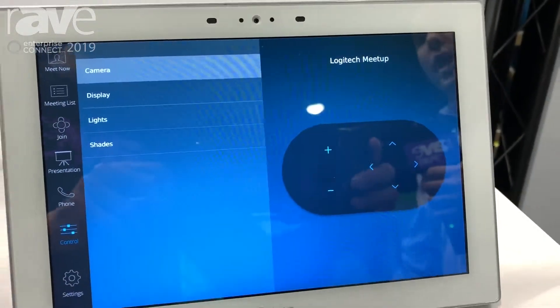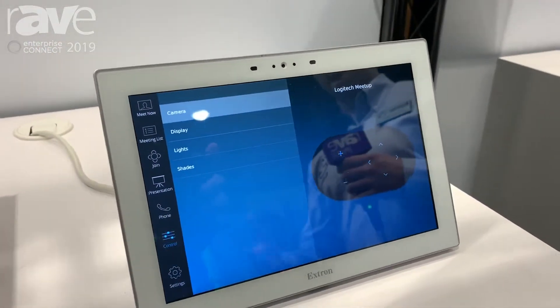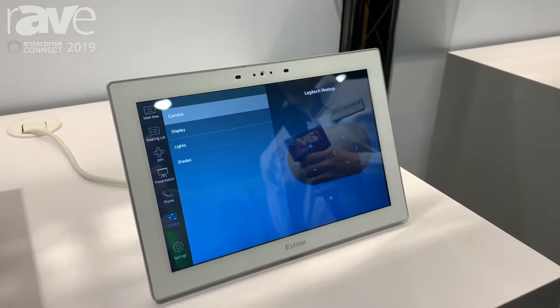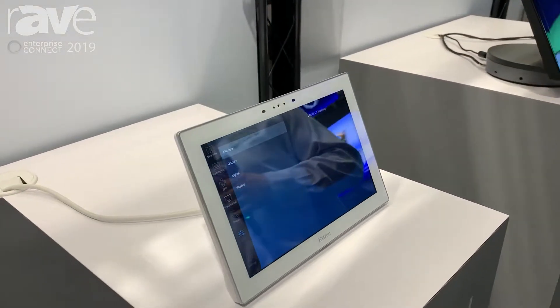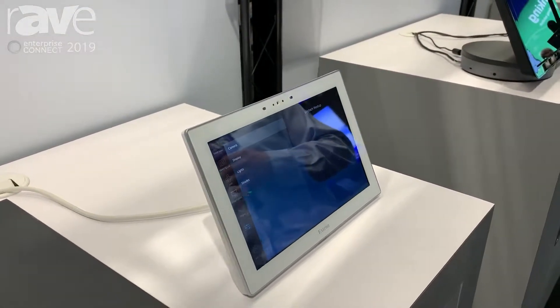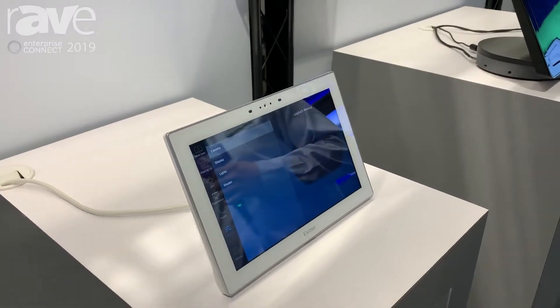So you control camera control, display control, lights, shades — really anything that you need in that space, you're able to now do with the extension of the Zoom interface.